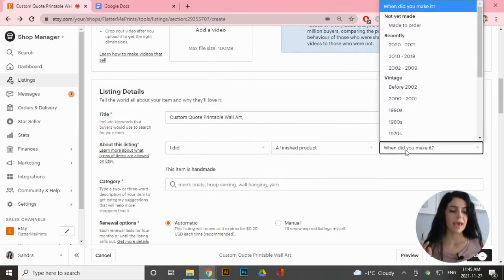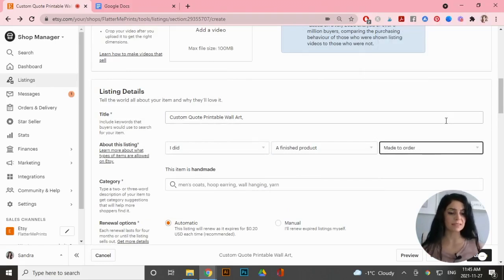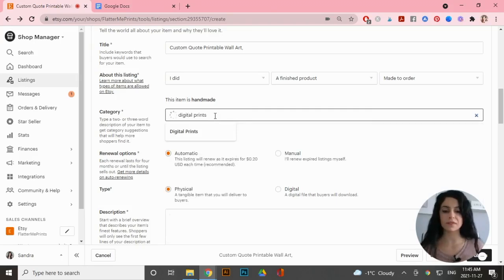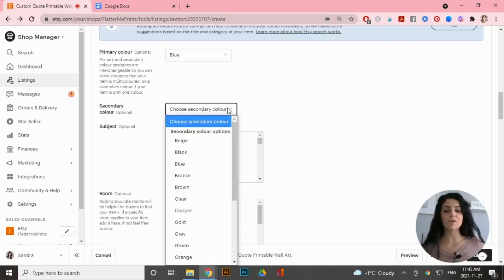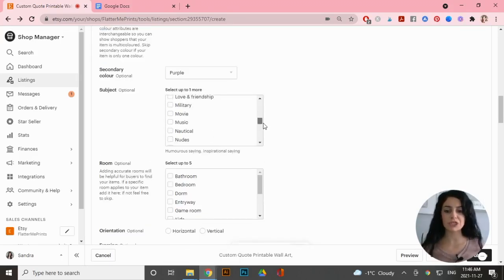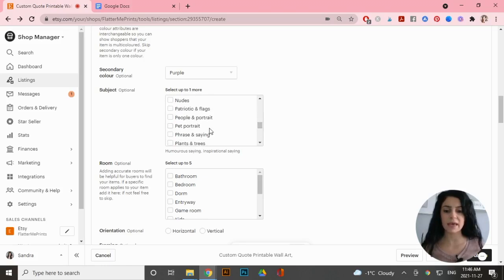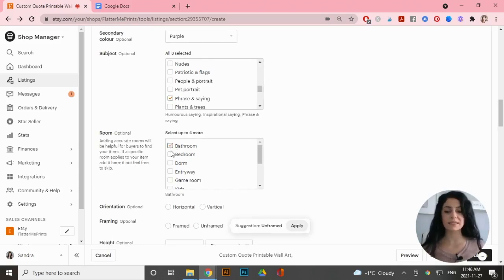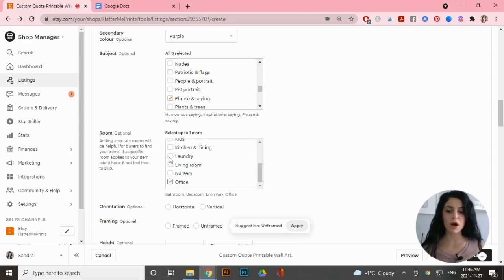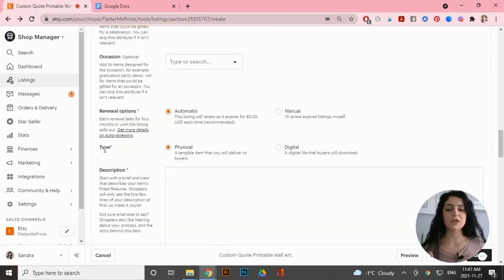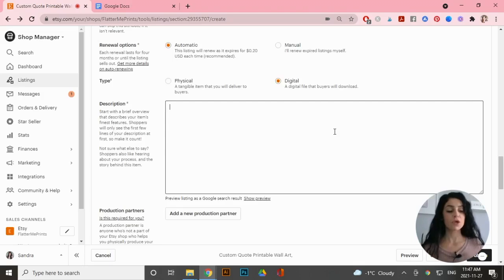Fill out all your categories and attributes. For primary colors I'll select two of my watercolor options. For subject I'll select 'Humorous Saying,' 'Inspirational Saying,' and 'Phrase and Saying.' For room I can select bathroom, bedroom, entryway — I'll put office and living room. Select 'Vertical' and 'Unframed' under type, and make sure you're selecting 'Digital' for the listing type.